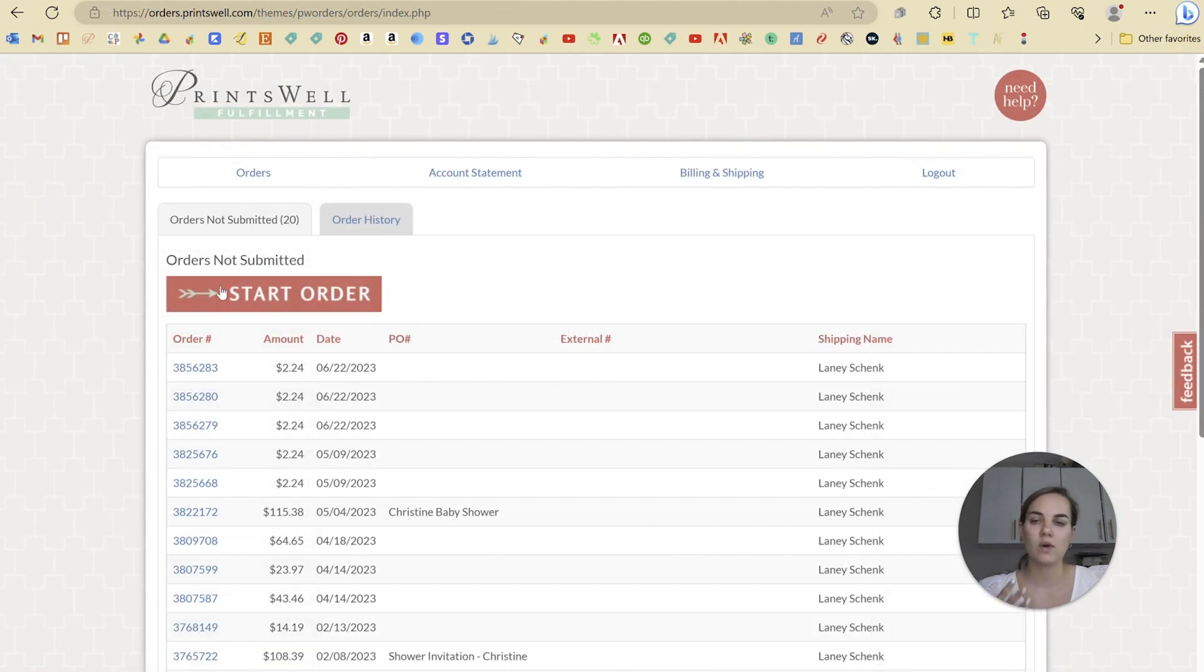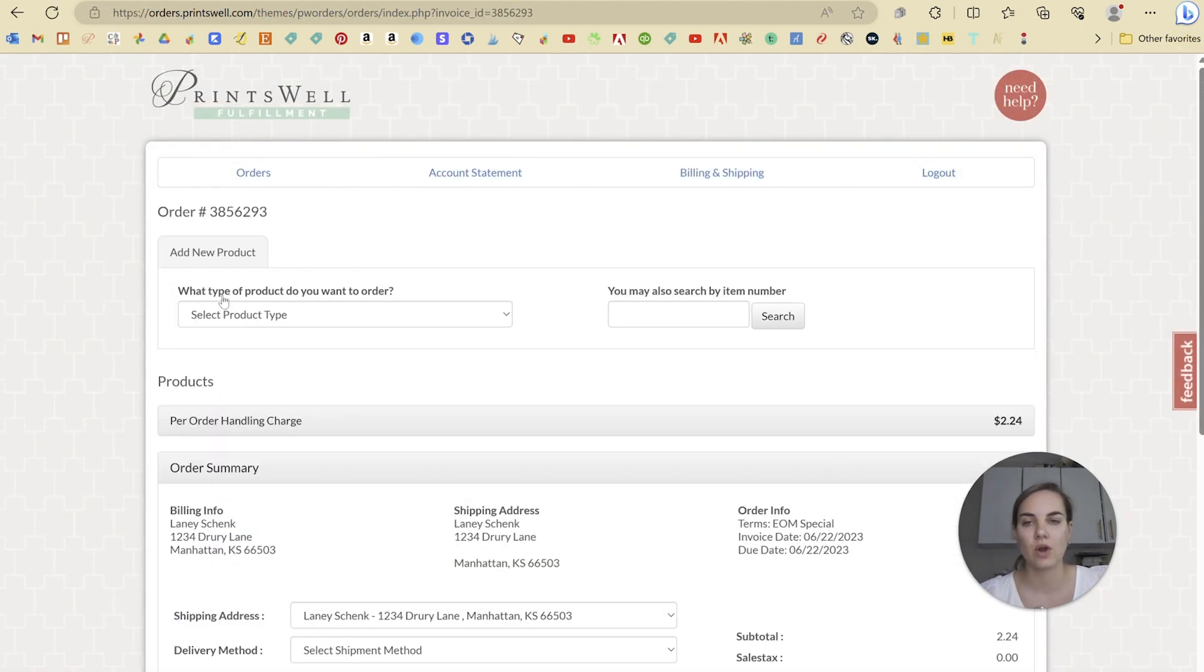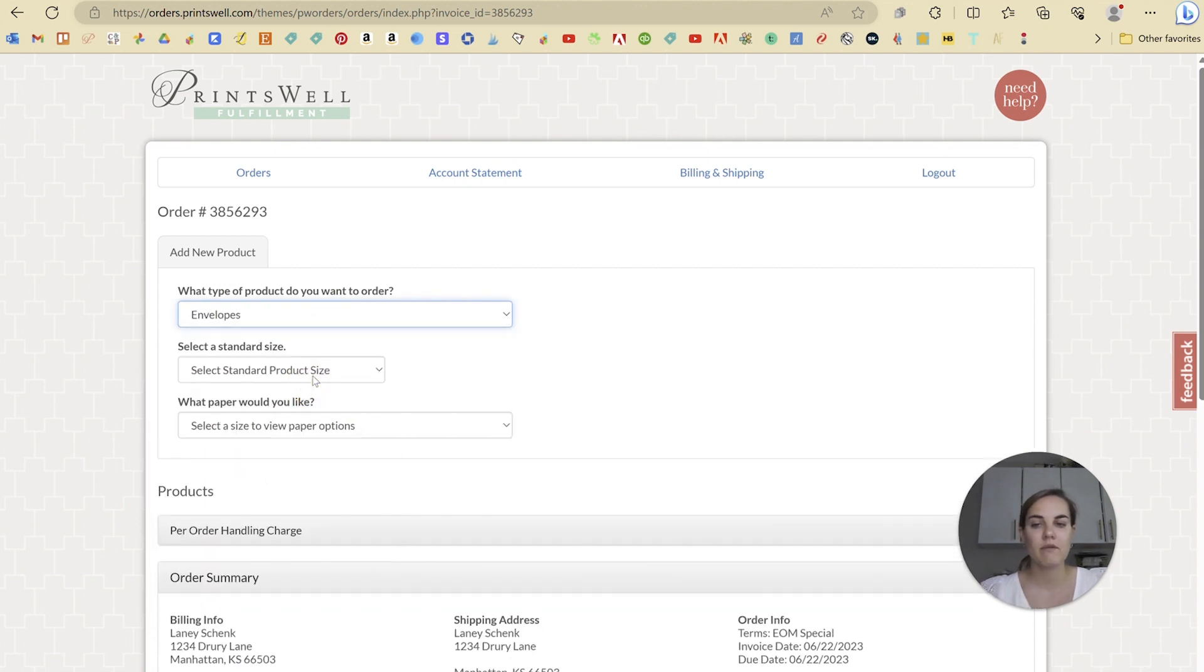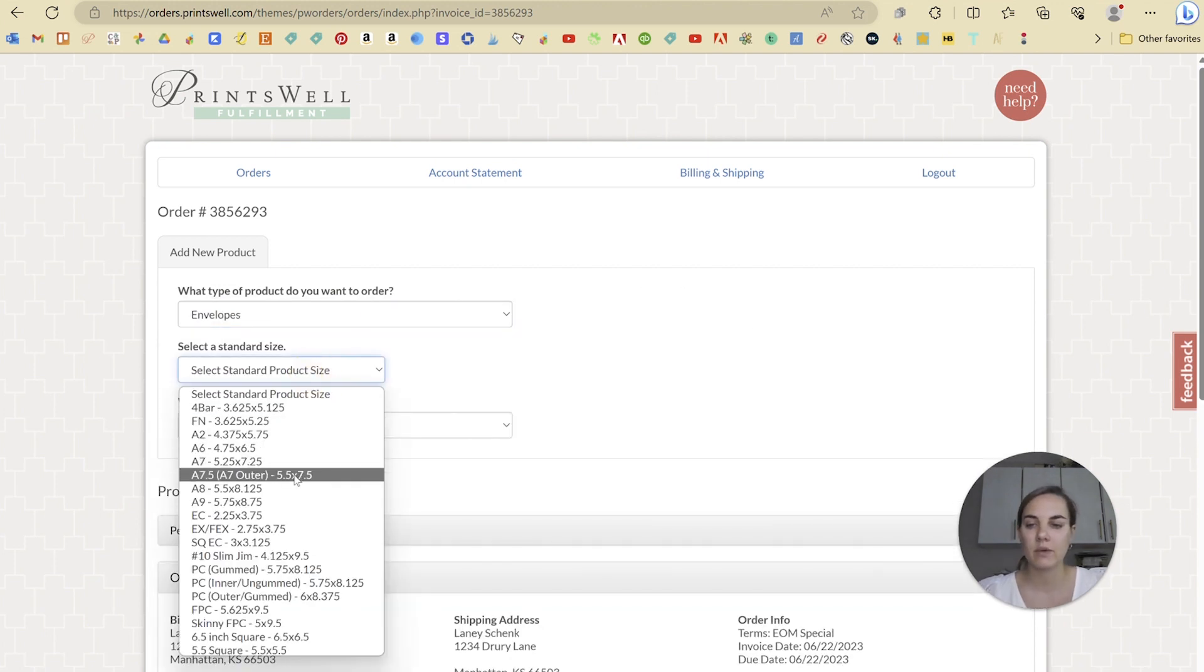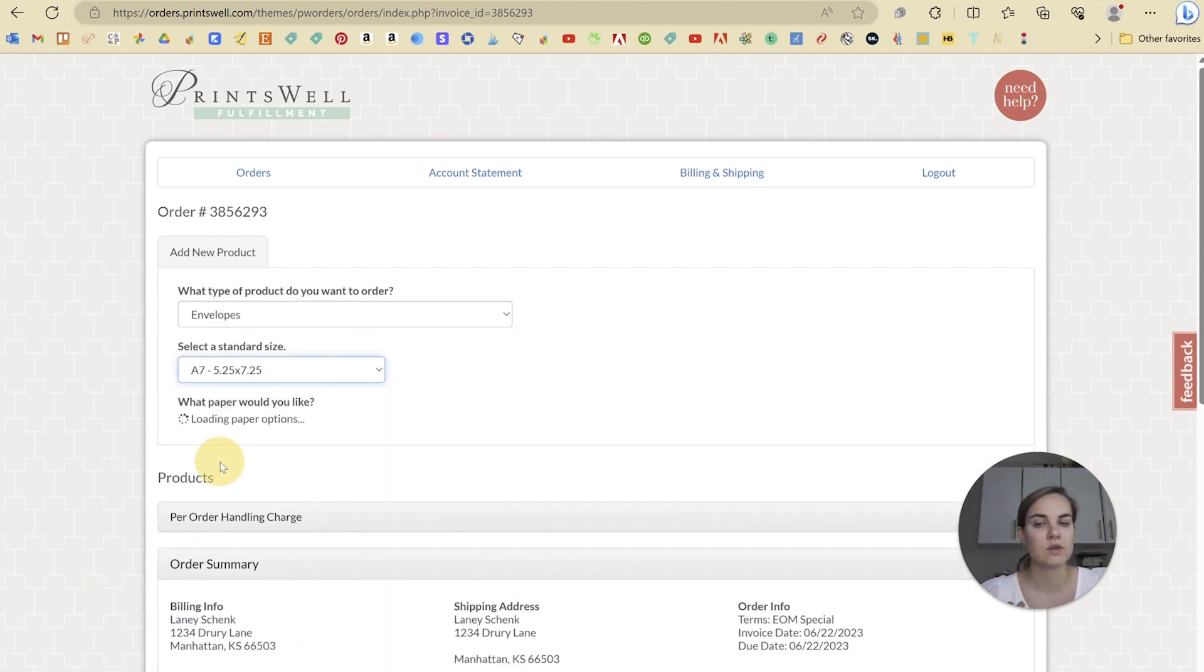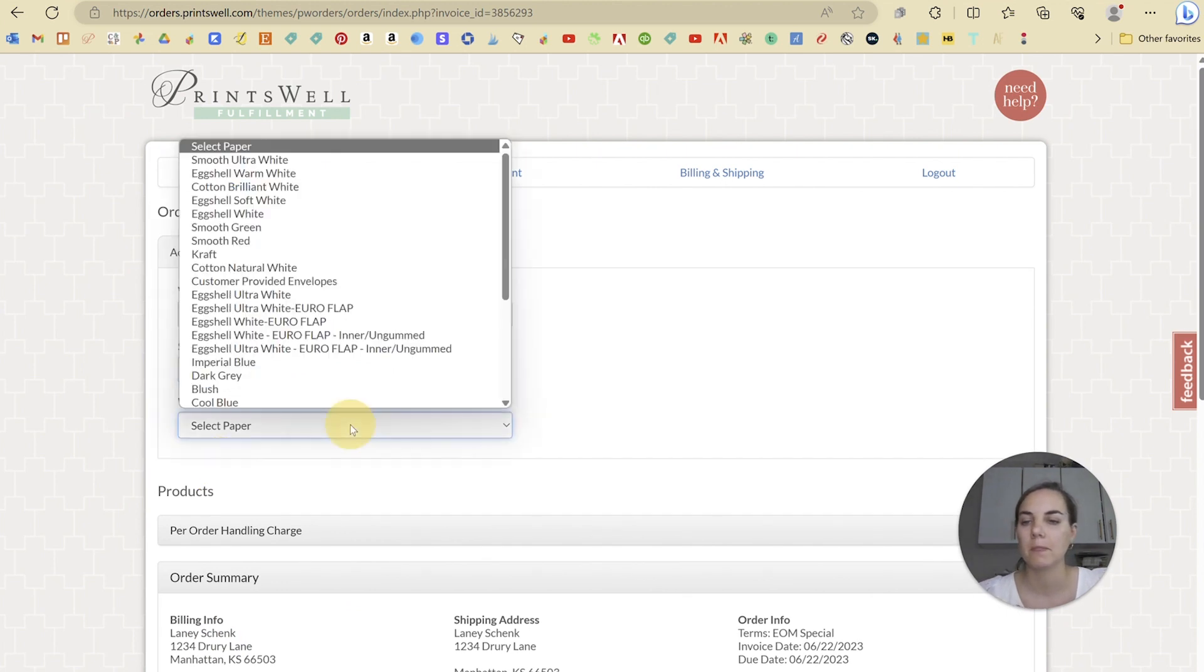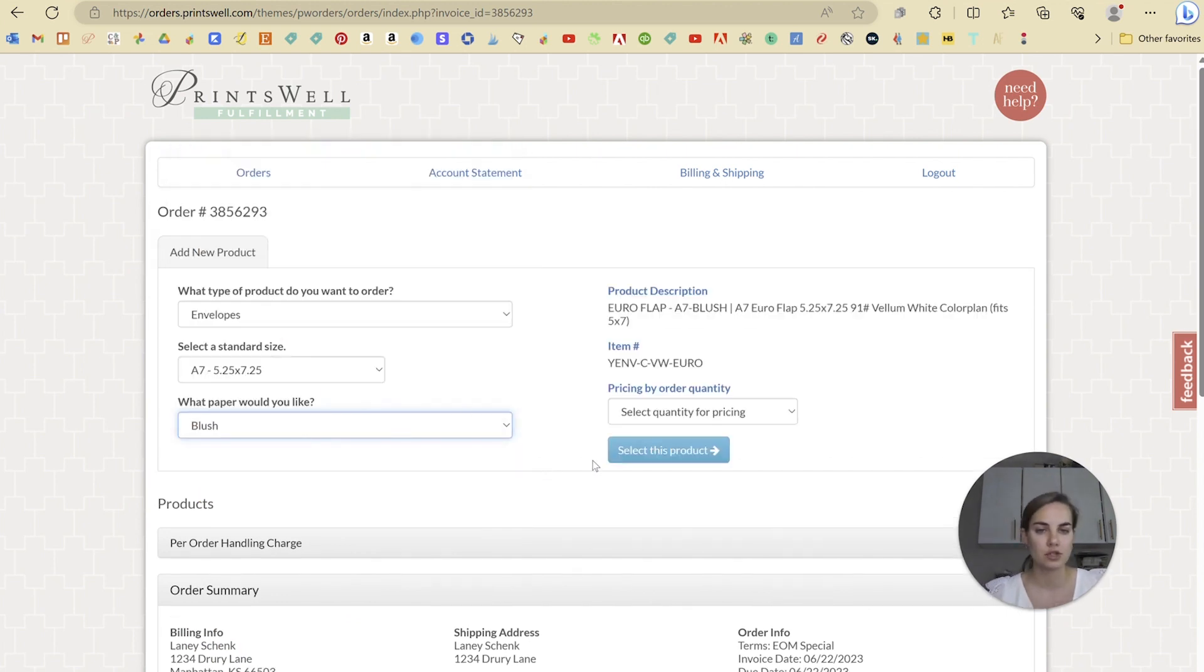Now we'll go into our portal at Printswell and we'll click start order. Our product type for this one is going to be envelopes and we're going to select A7. There's where it gives you that exact size that you need. And let's do this on blush.